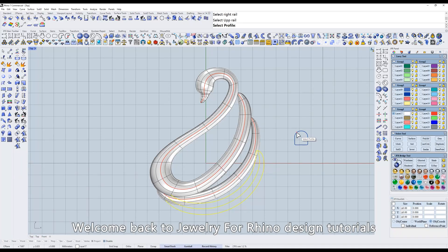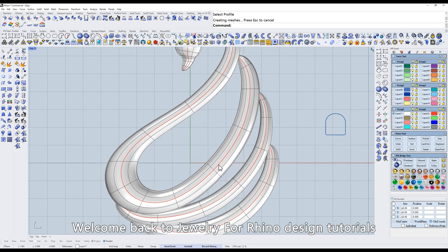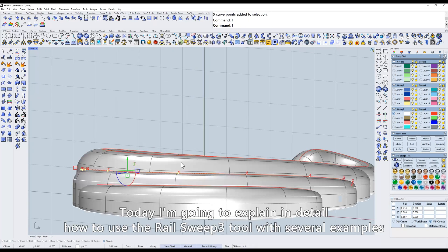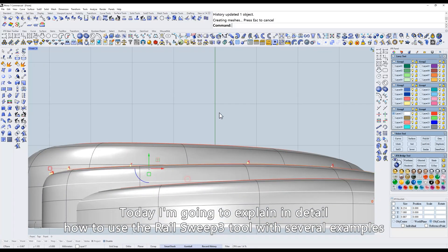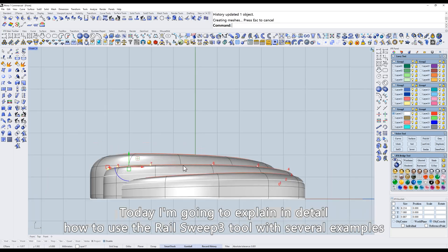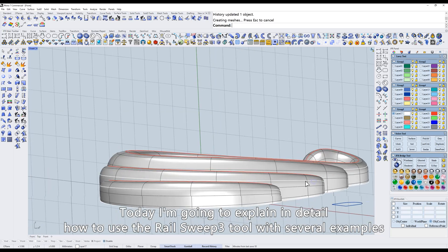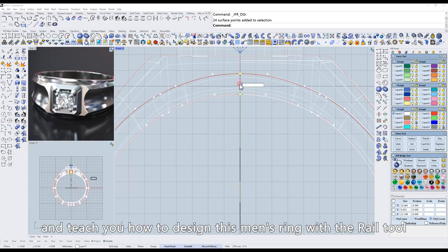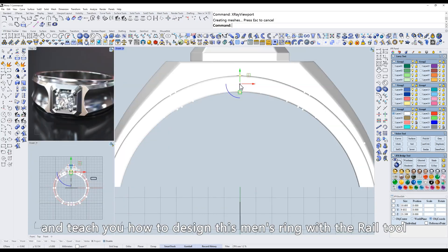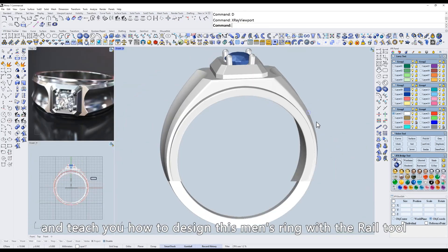Welcome back to Jewelry for Rhino Design Tutorials. Today I'm going to explain in detail how to use the rail sweep 3 tool with several examples and teach you how to design this men's ring with the rail tool.